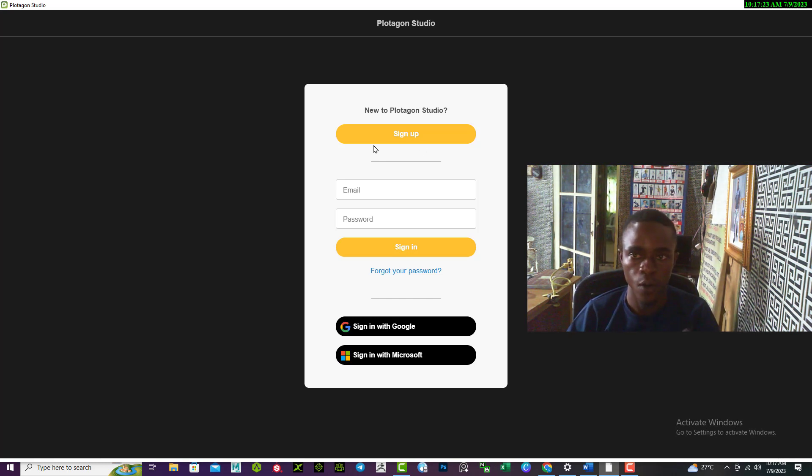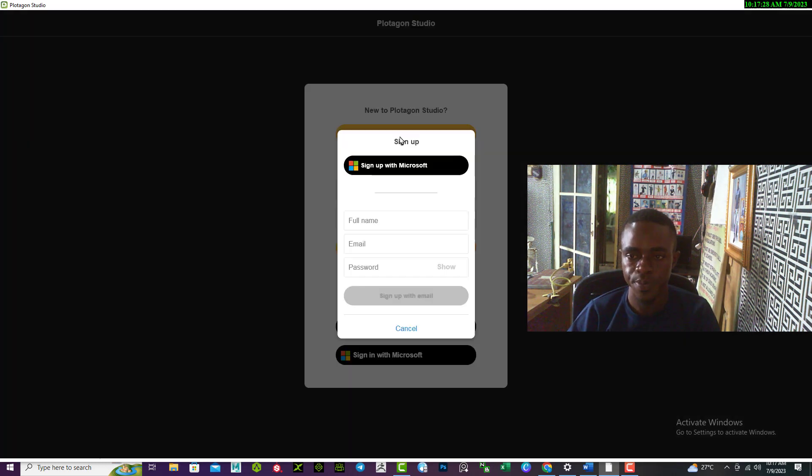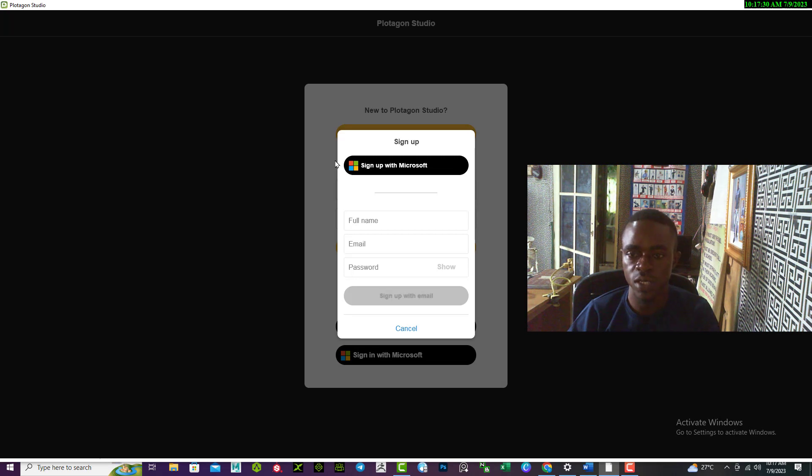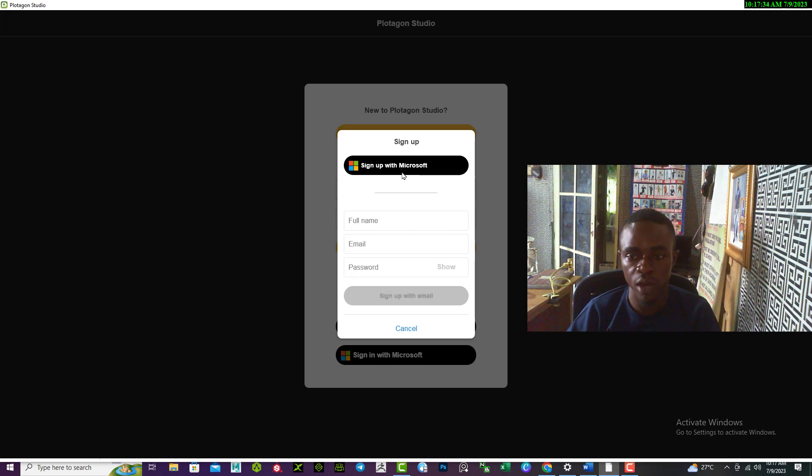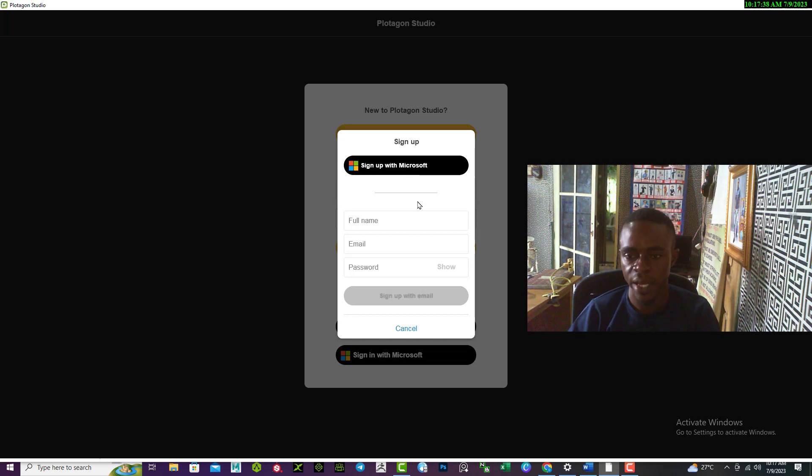So to fix that, it's quite simple. Once you've opened up your Plotagon Studio on your PC, then you click on sign up. Once you click on sign up, if you have a Microsoft account you can either use your Microsoft account to sign up.